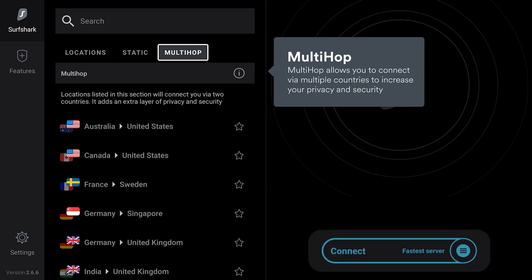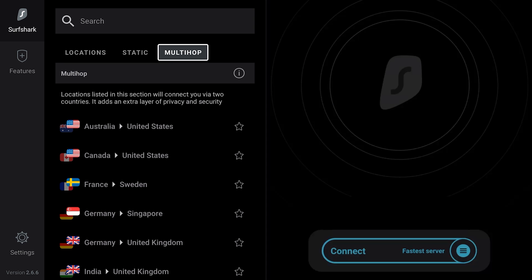Surfshark's MultiHop feature allows you to connect via two different VPN servers and add an extra layer of security. To activate this feature, select MultiHop and then choose a server pair you would like to connect to.